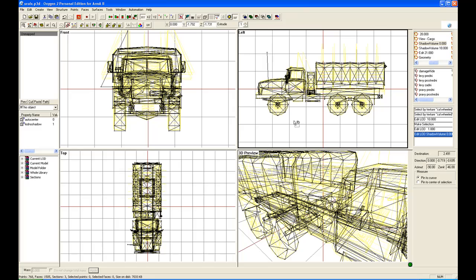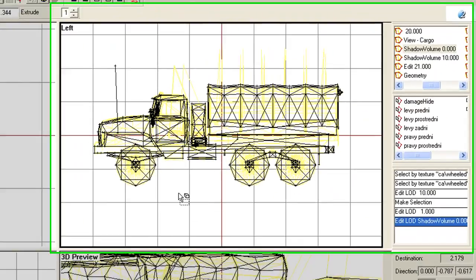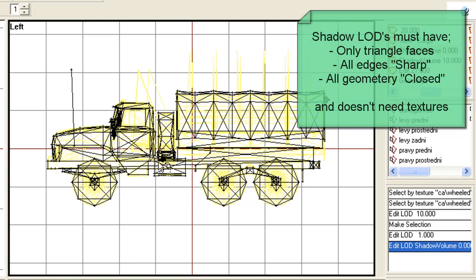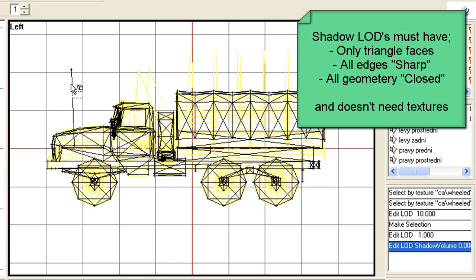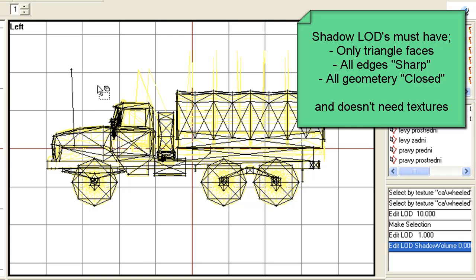Now, the one thing you do have to be aware of in the shadow LODs is all the faces have to be triangles. They can't be four-pointed faces. They must be only three-pointed faces. There is a function in the menu system that allows you to turn everything into three points anyway. But, that's okay, we'll get to that later.